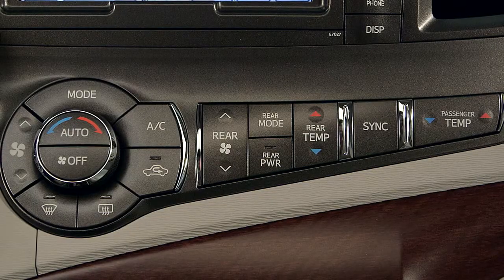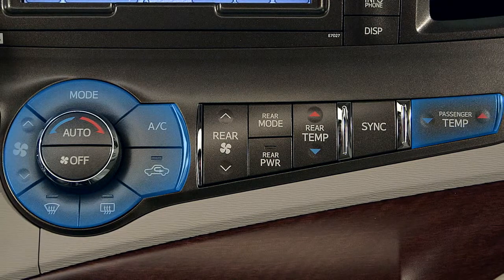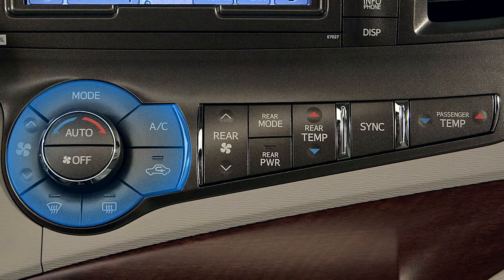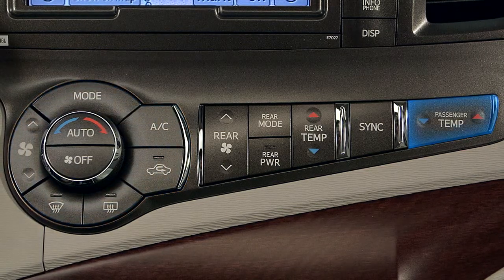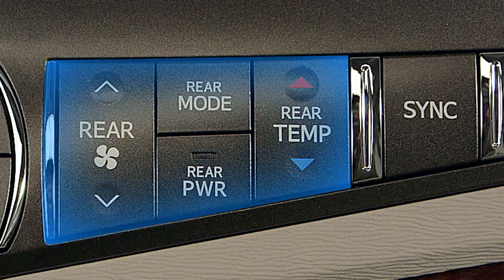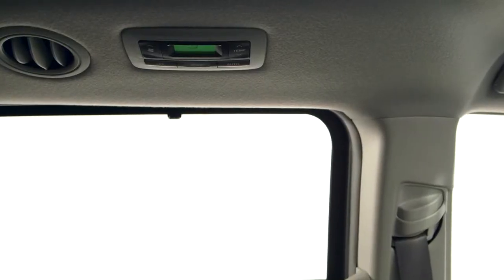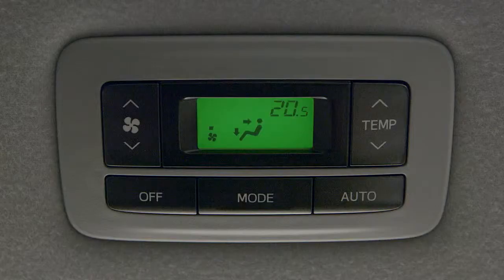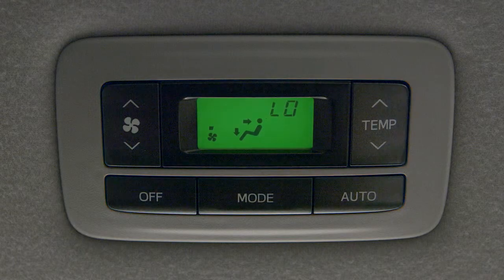On models with dual zone climate control systems, selecting Dual Mode allows the temperature to be set individually for the driver and front passenger. Some models feature a tri-zone system with a separate control for the rear. When activated, passengers in the rear can select their own settings using the rear seat climate control panel.